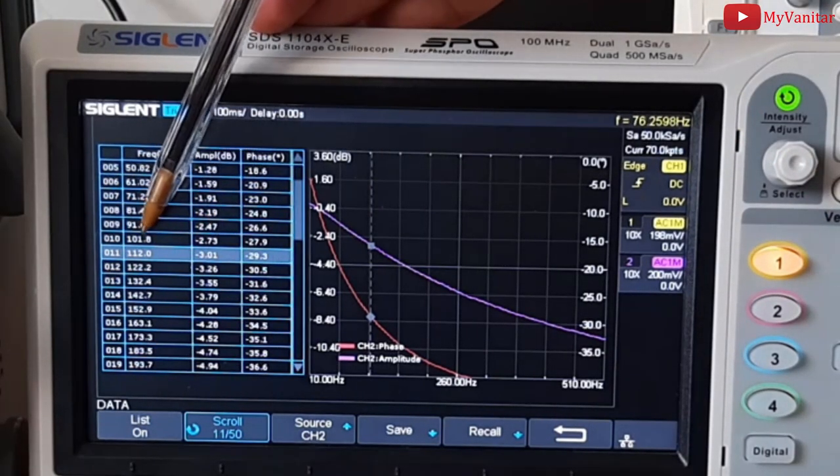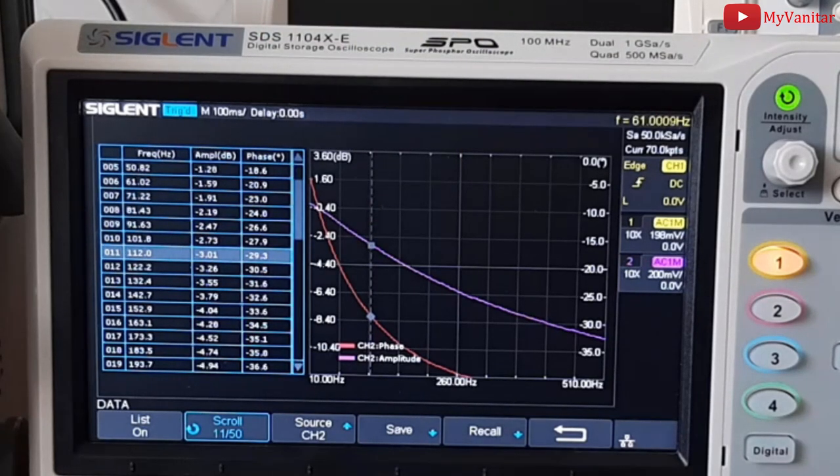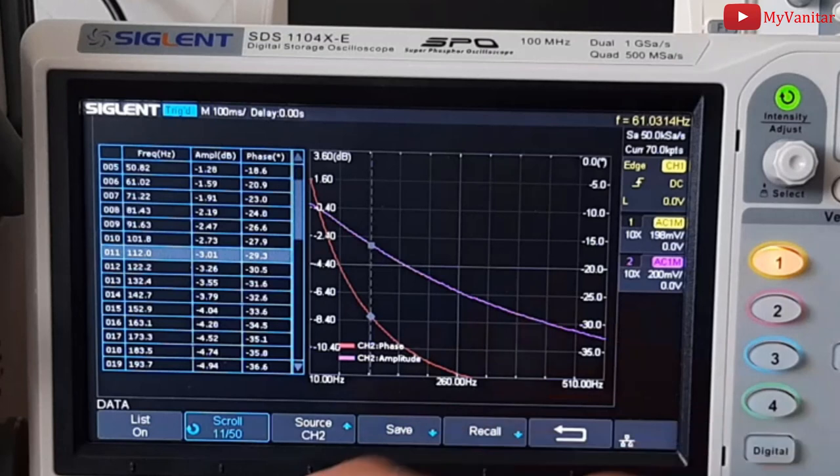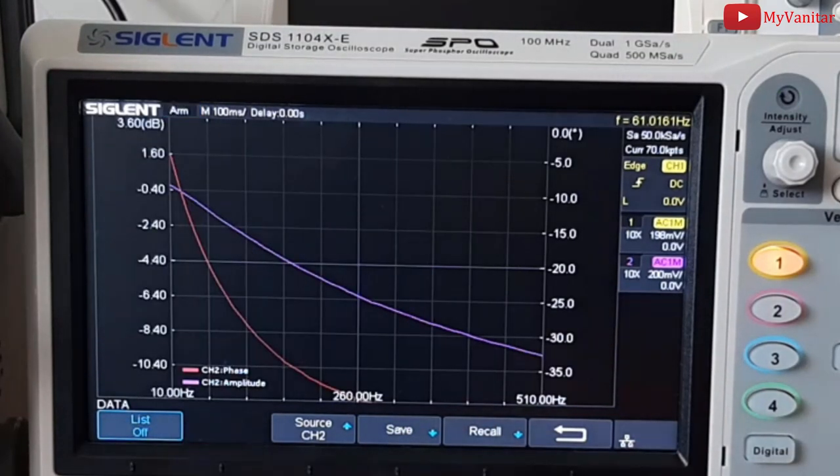this says the cutoff frequency of the filter in practice is 112 Hz. Do you know why? Tell me in the comments section below.